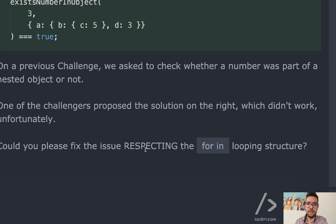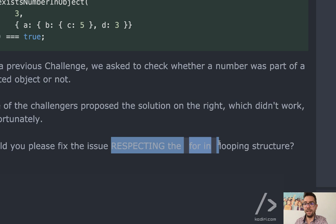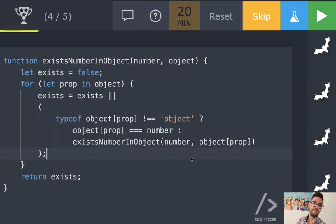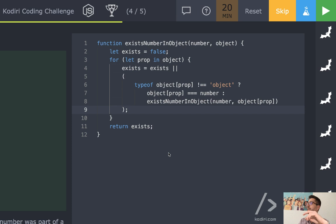Bala pointed out: please fix it respecting the for-in loop structure. We respected it. The question was don't convert it to reduce, map, or something like that — keep using the for-in loop. And we did.